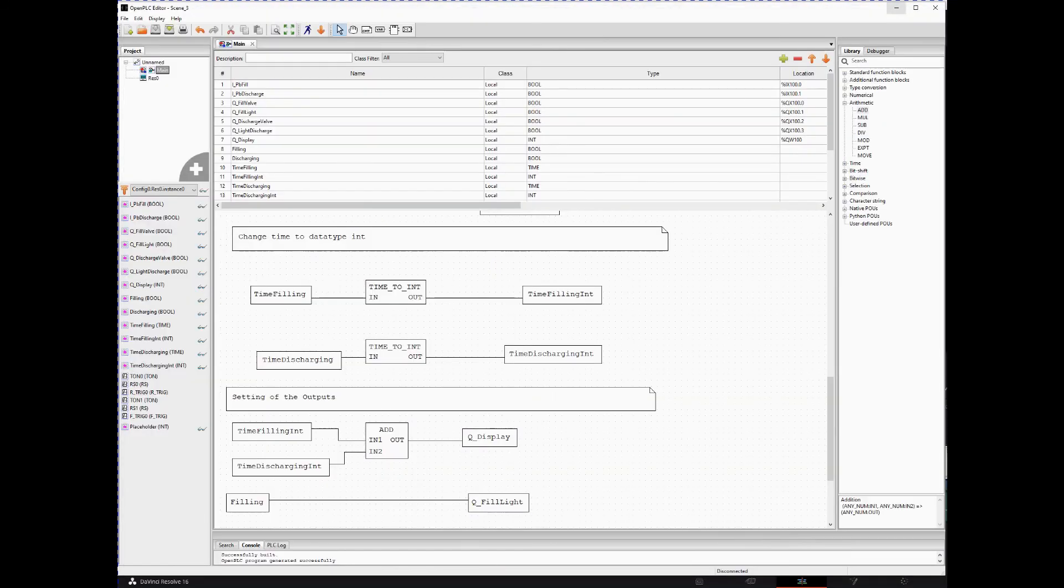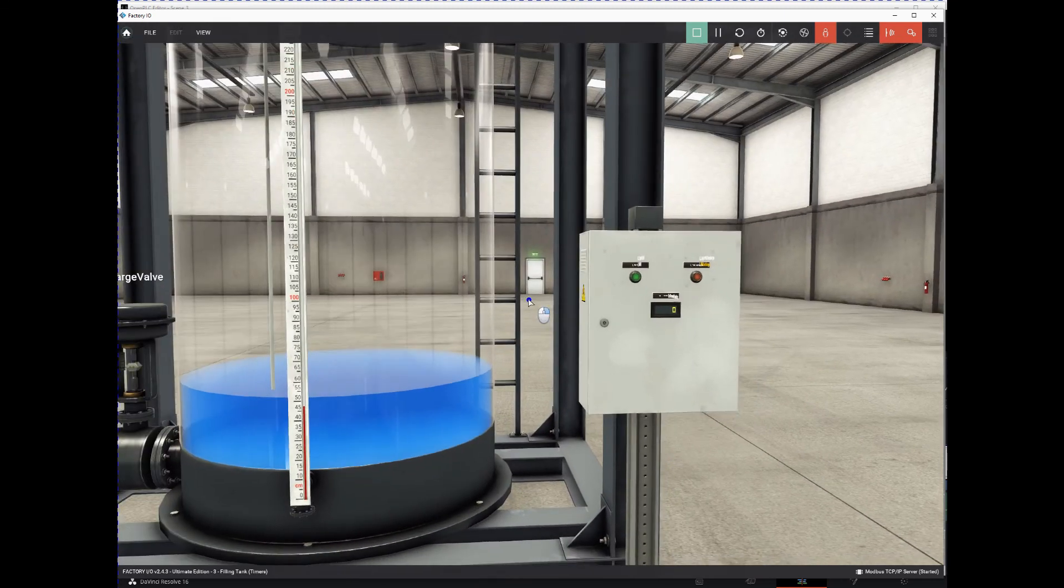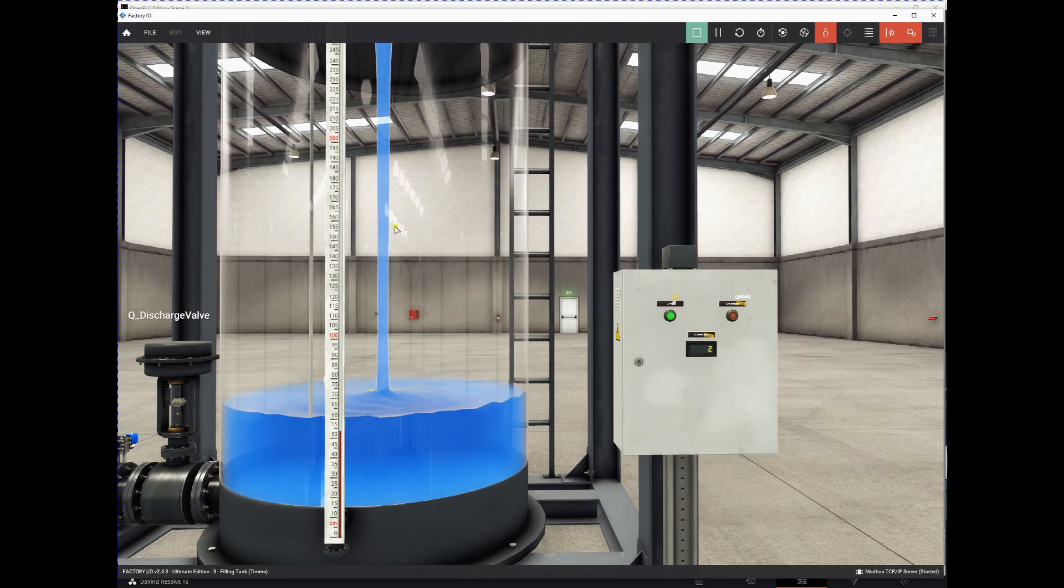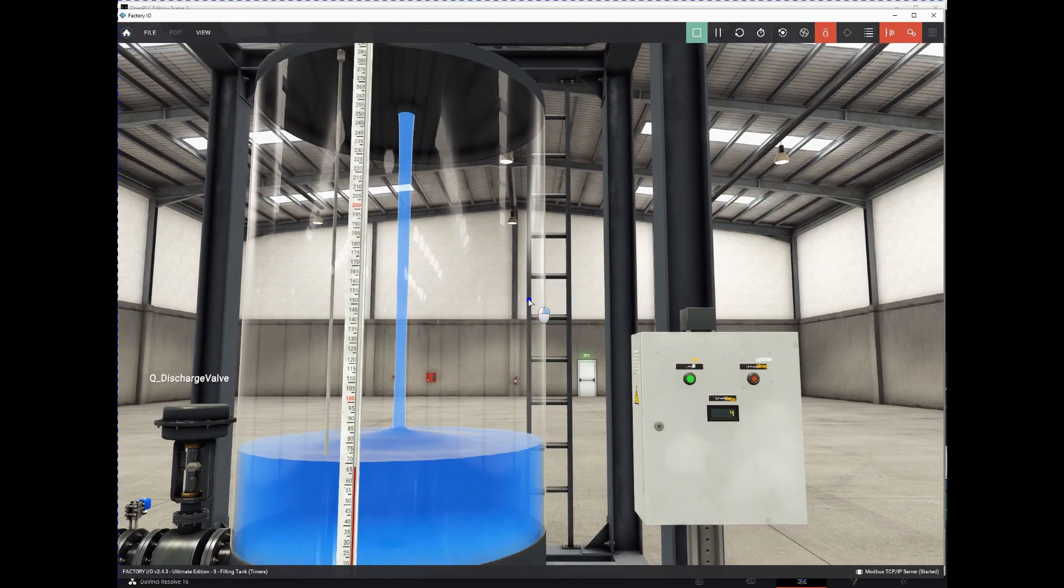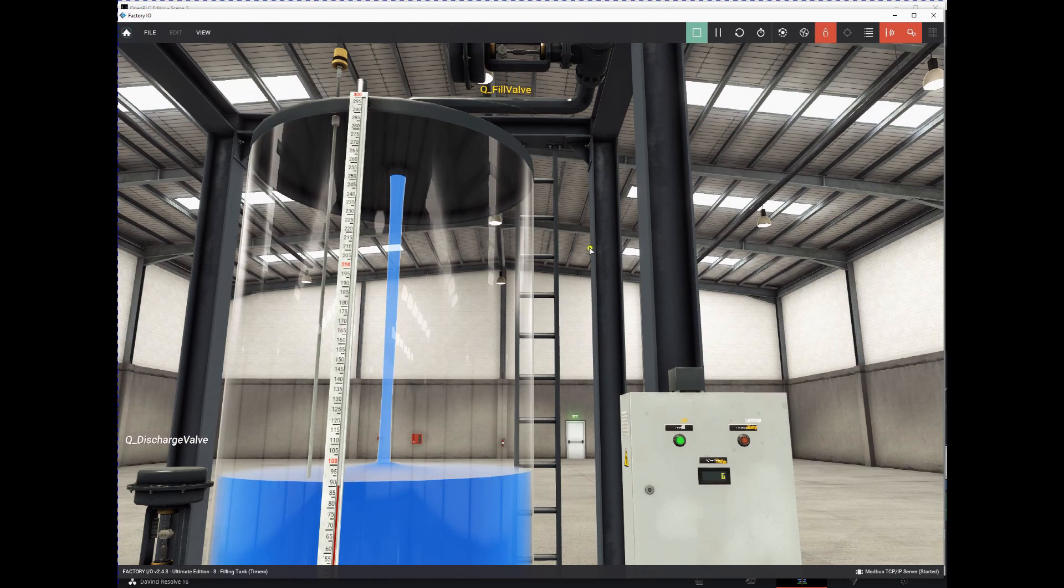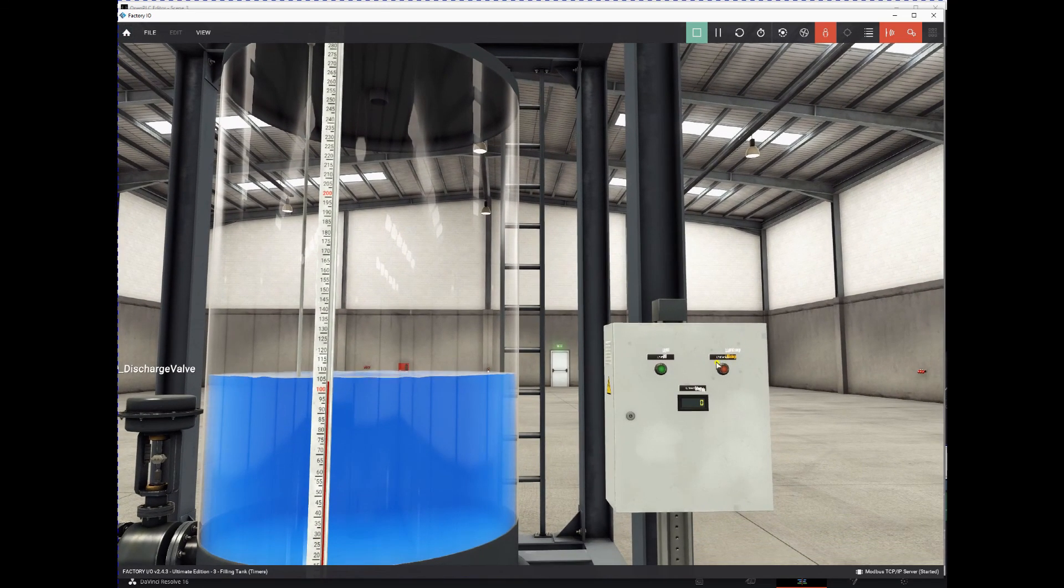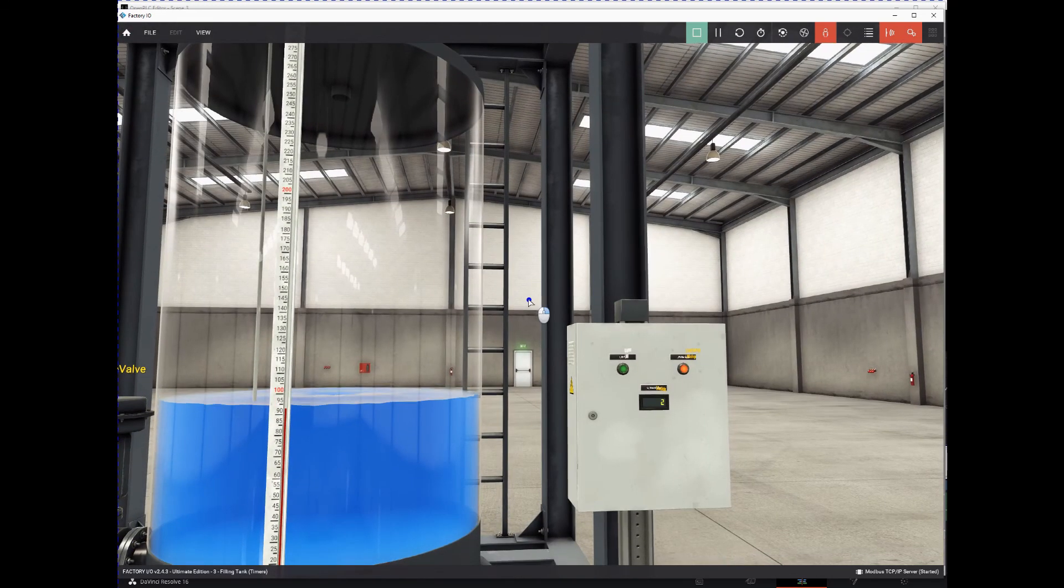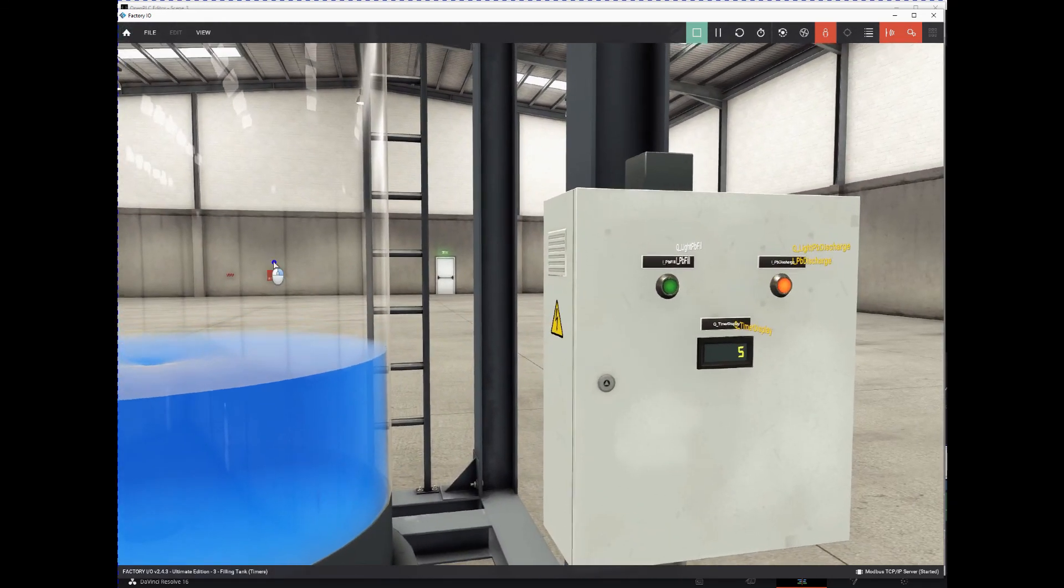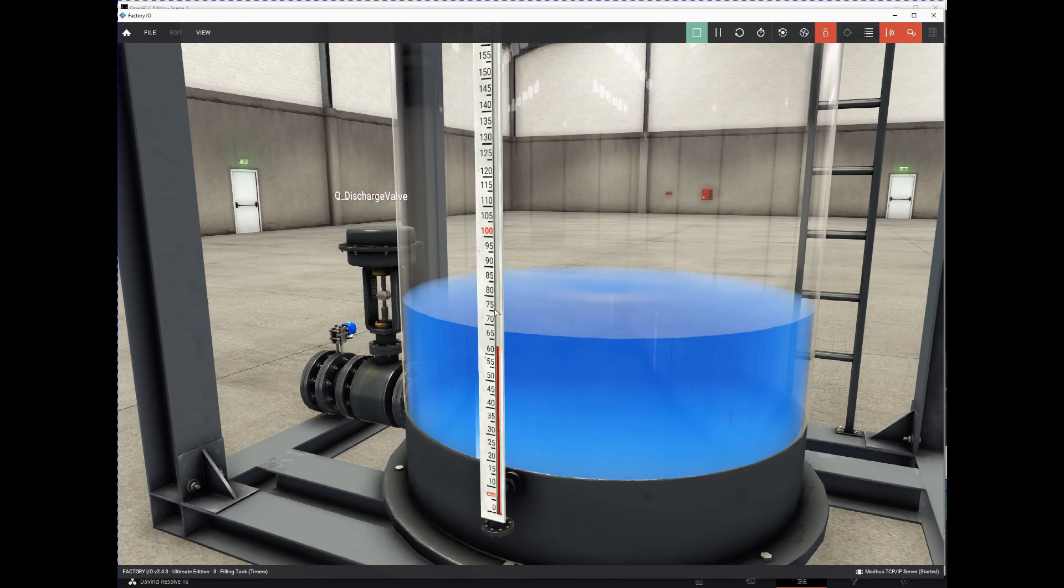And then we go to Factory IO and we will test it out. Press fill. It will fill for 8 seconds and display that time, activate valve, fill valve, and the light. Push button and the discharge. The time will also be displayed. The light will light up and the discharge valve will be activated. And now at 8 seconds it closes. So this is my solution for Scene 3.